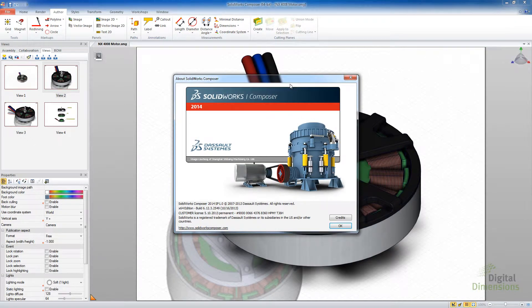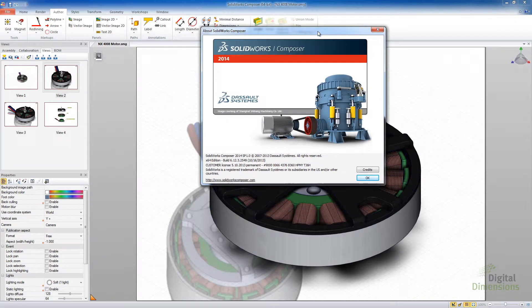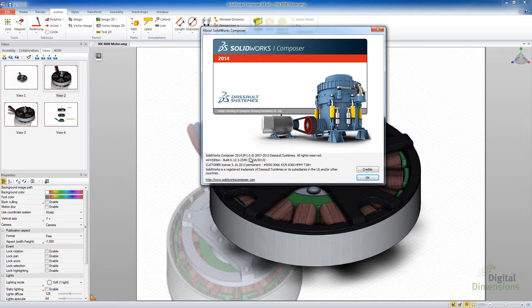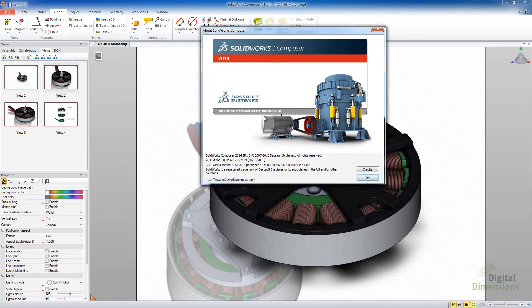One of the things is they do follow the same Service Pack release cycle or fairly close to the SOLIDWORKS Service Pack release cycle. I went to the help and about here. Currently, I'm showing Service Pack 1 of 2014. Service Pack 2 I think is due shortly out for SOLIDWORKS and Composer will probably follow suit fairly shortly if not at the same time.